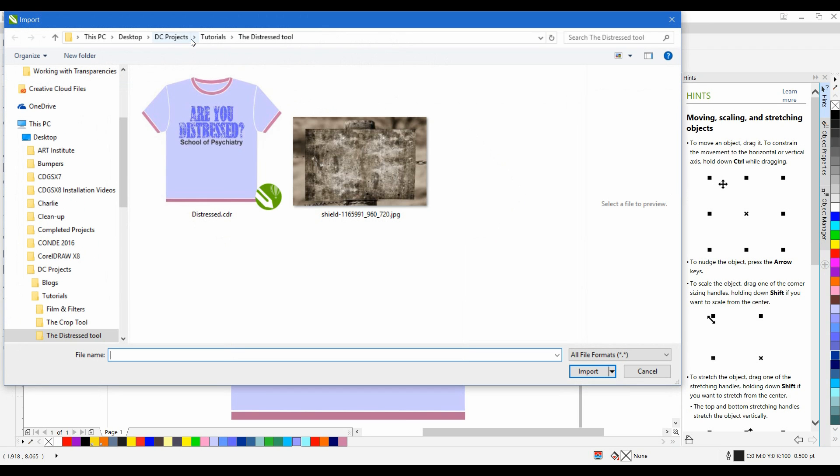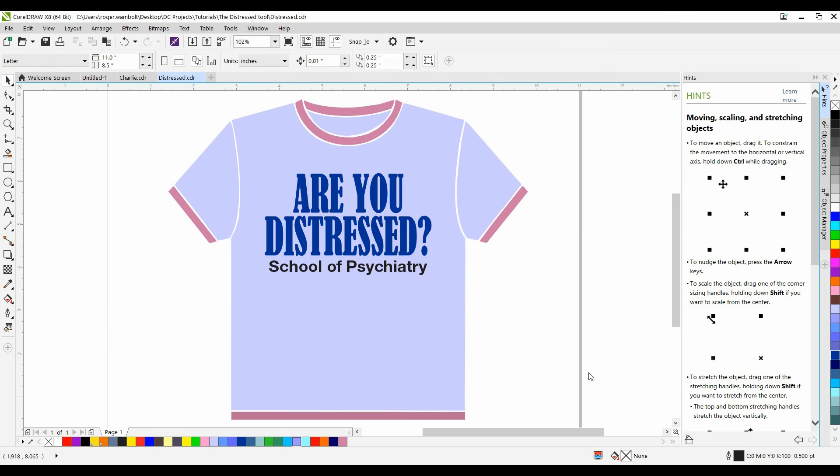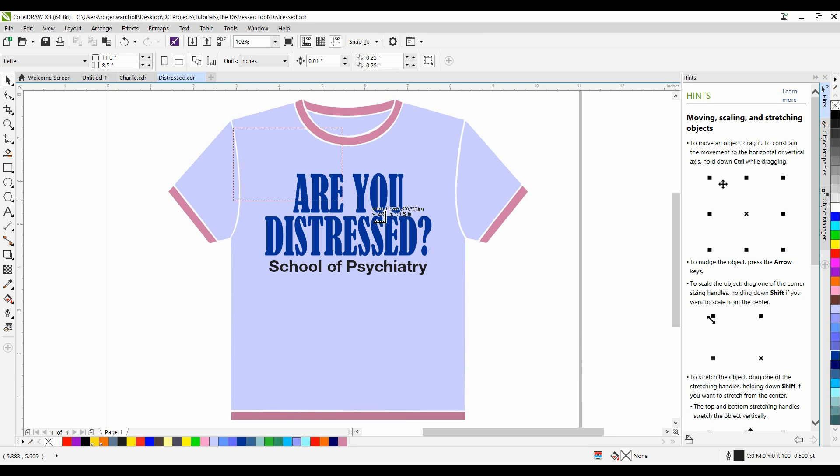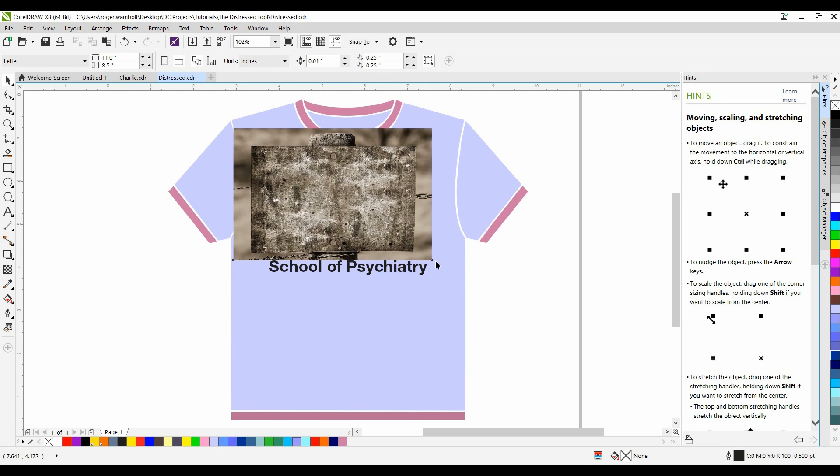When you're selecting bitmap images to create the distressed look, look for images that have a lot of texture to them. Ideal candidates would be images close-up of bark on a tree, faded wood, rusty metal, and various things like that. I'm going to size this and drop it onto my page.